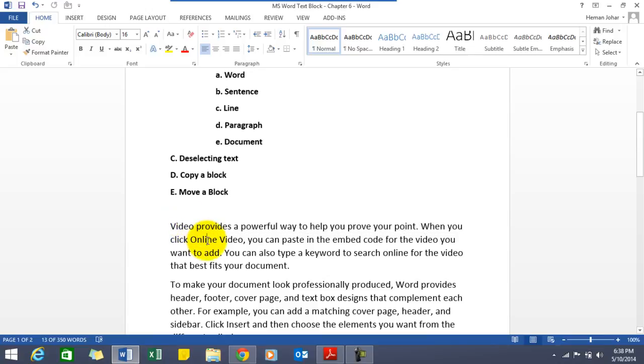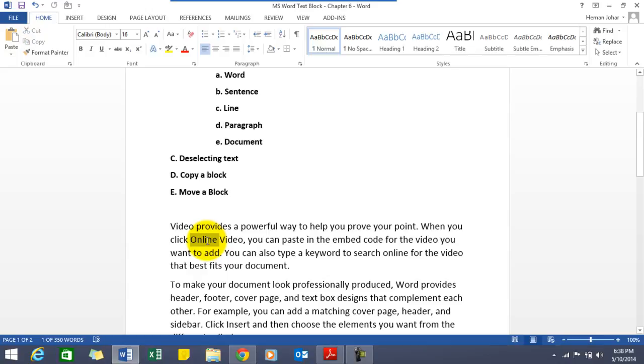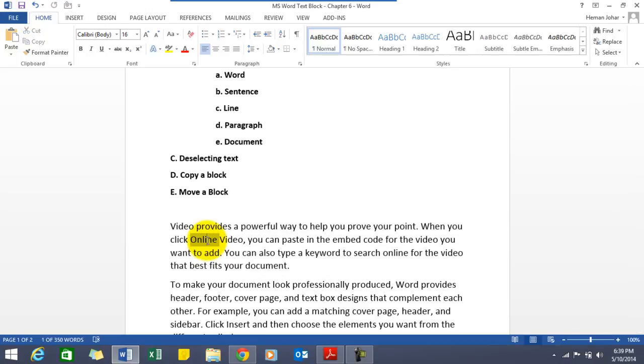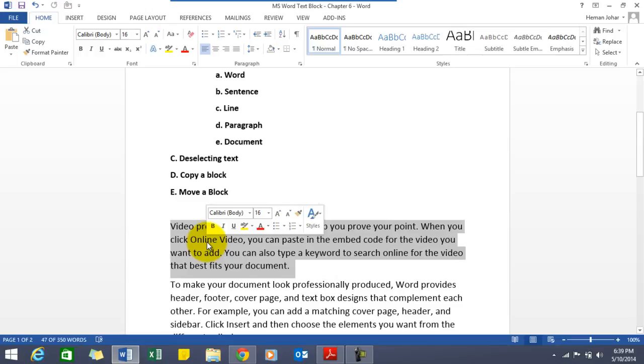If you want to select the paragraph, press control and click the mouse twice, three times, and the paragraph will be selected.